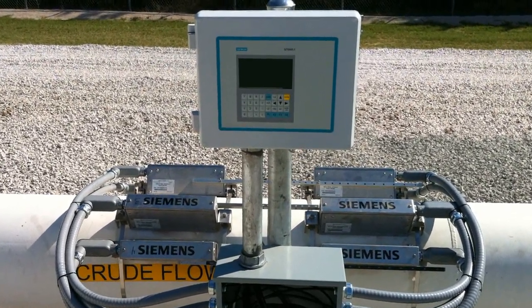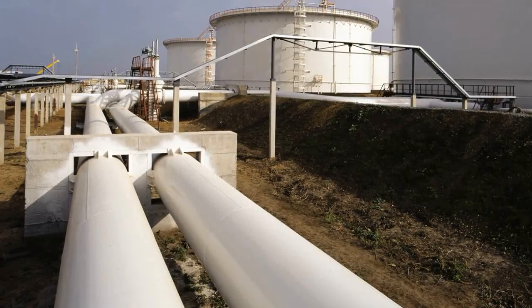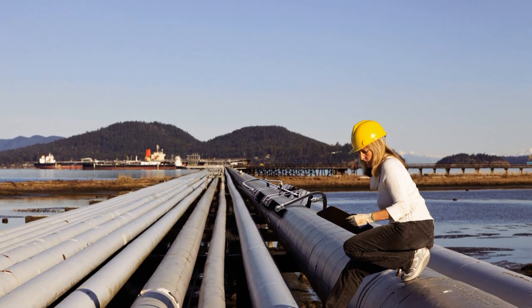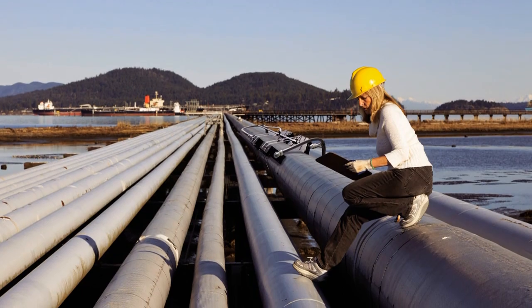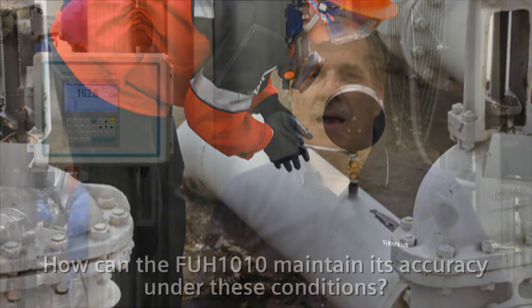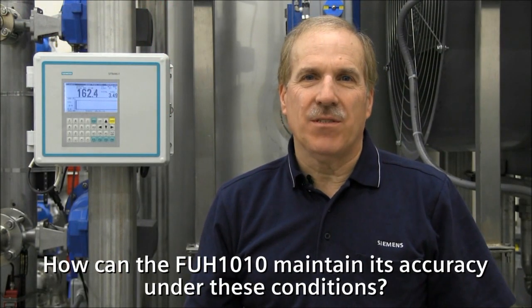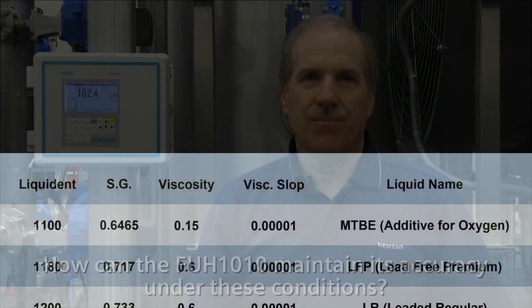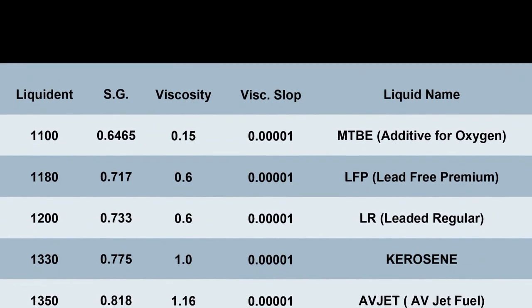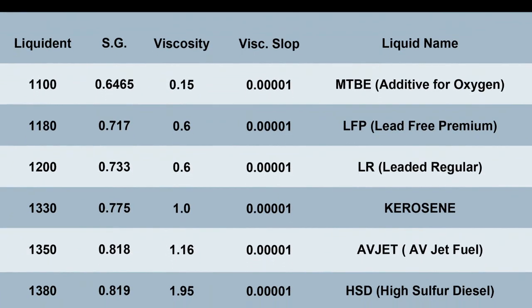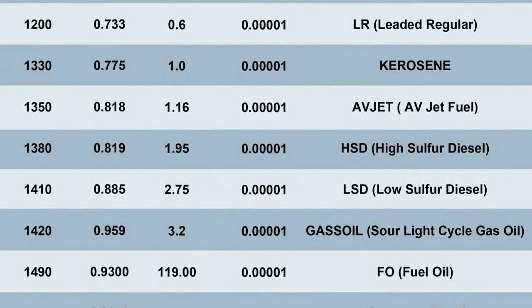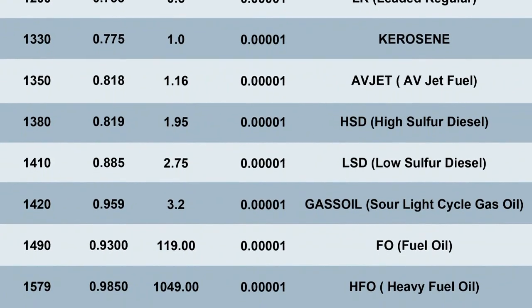How does the FUH-1010 identify liquid? Hydrocarbon pipelines are dynamic environments with highly changeable conditions. Liquid temperature and viscosity are variable. Line pressure may vary. Multiple products may be transported through one pipe. How can the FUH-1010 maintain its accuracy under these conditions? The Sitrans FUH-1010 meter utilizes a built-in liquid table to identify the liquid in the pipeline and its characteristic density and viscosity. This table is the foundation of system performance. The key to this ability is the parameter liquident.